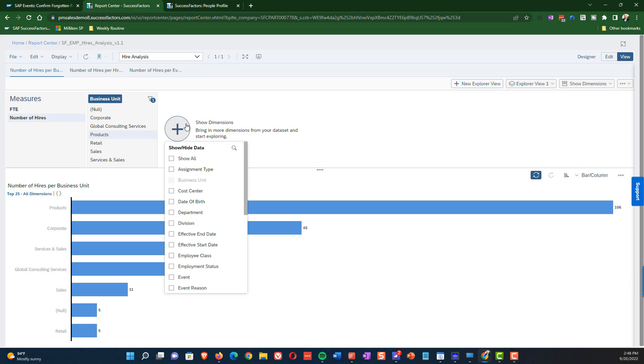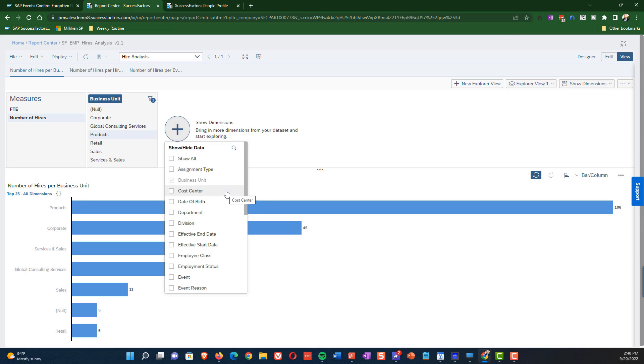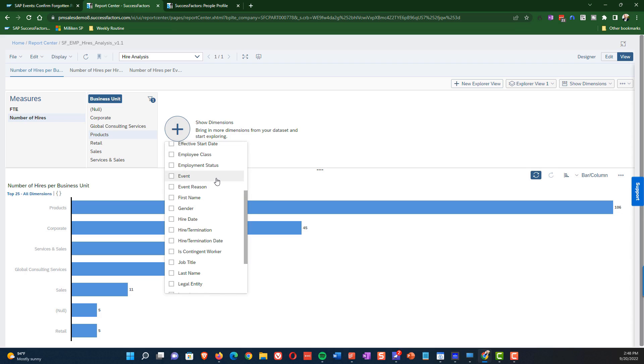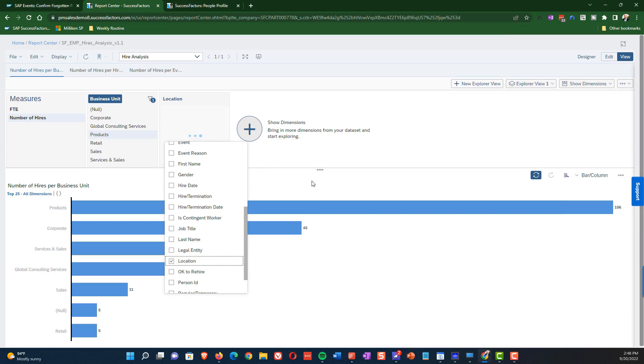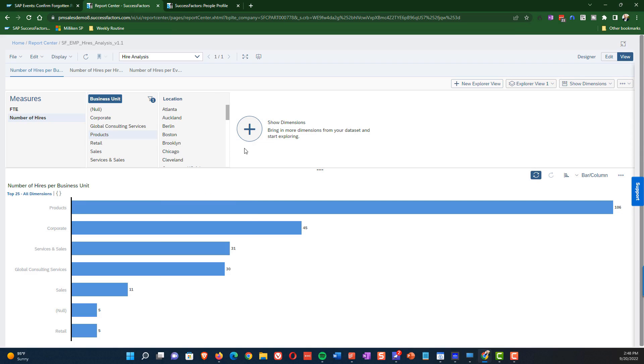So what we can do now is we can add a new dimension and then we can identify of the available dimensions. We can scroll down and find that location is one of the available options. And when we do that, a new selection becomes available to us and we can select Atlanta from this list.